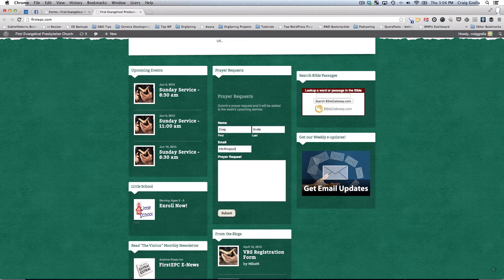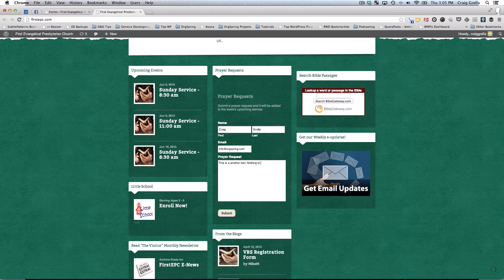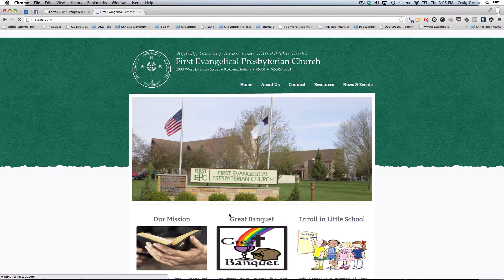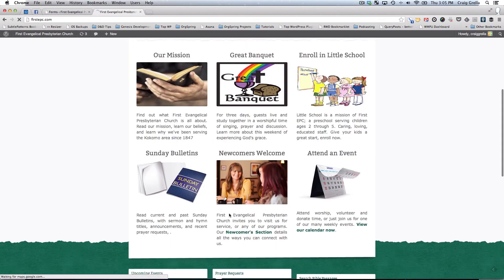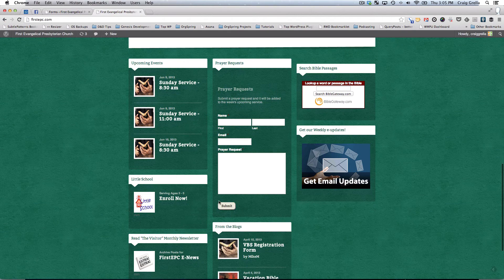Filling out the form with my name, email, and a short request. We'll click submit. And you'll notice that it reloads.